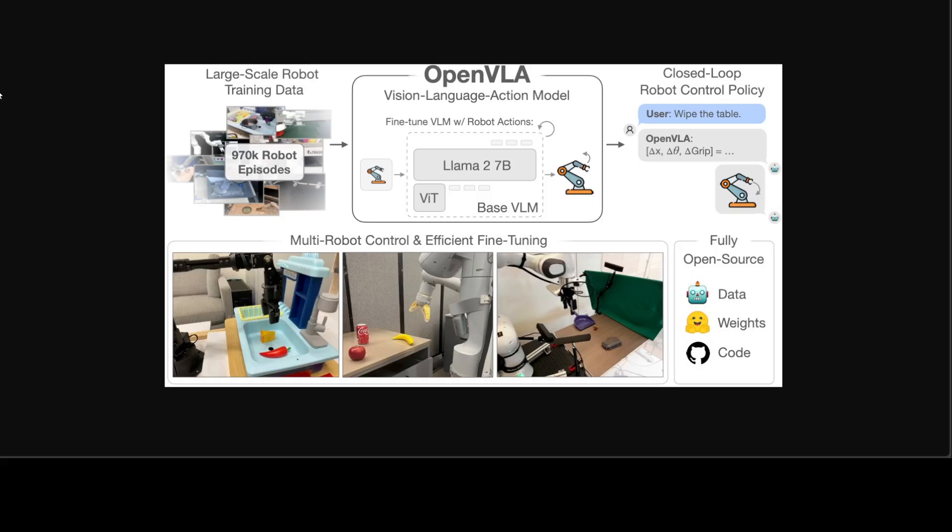To train OpenVLA, they curated a dataset of 970,000 robot manipulation trajectories from the OpenX Embodiment dataset. This dataset spans a wide range of tasks, scenes, and robot embodiments. They trained OpenVLA on a cluster of 64 A100 GPUs for 15 days. The trained model checkpoints can be downloaded from Hugging Face.